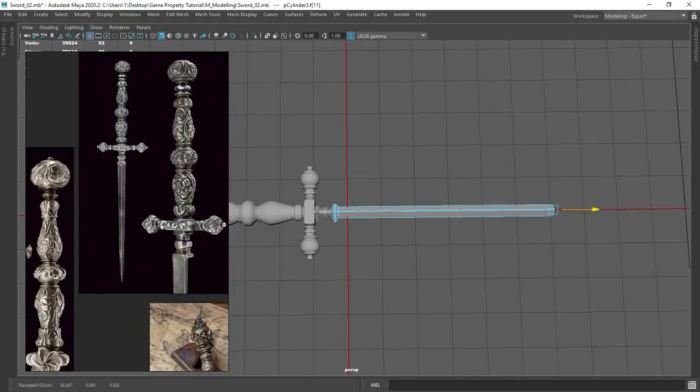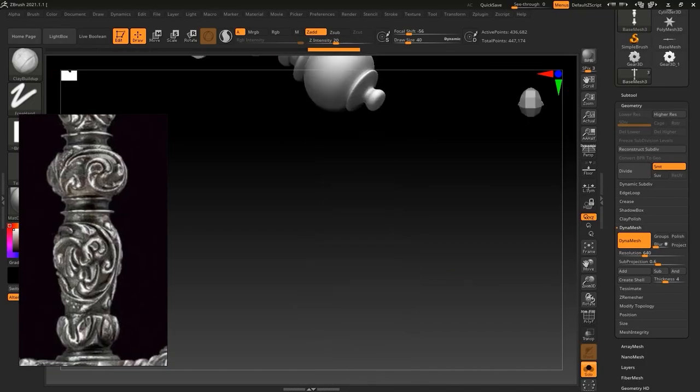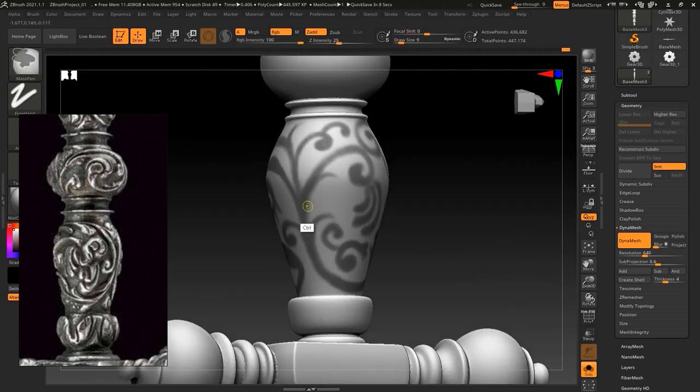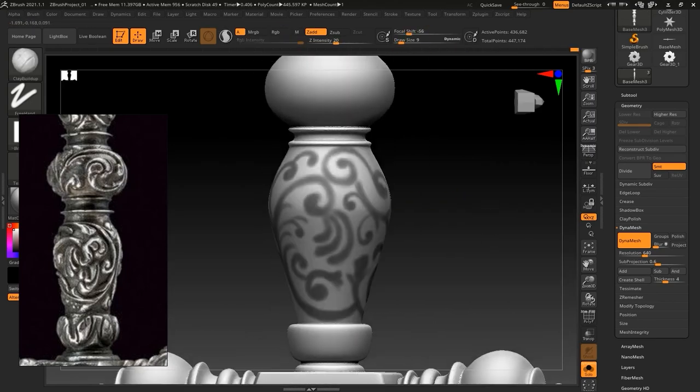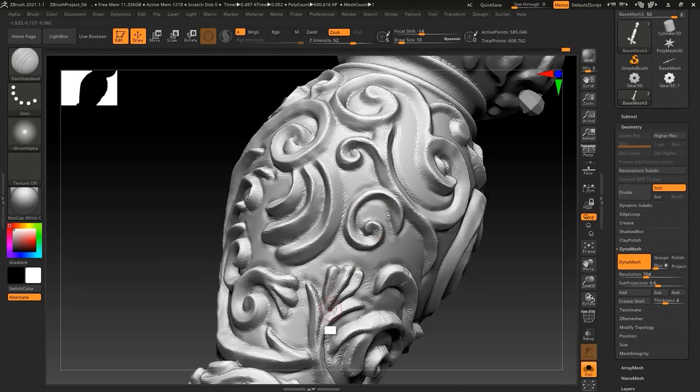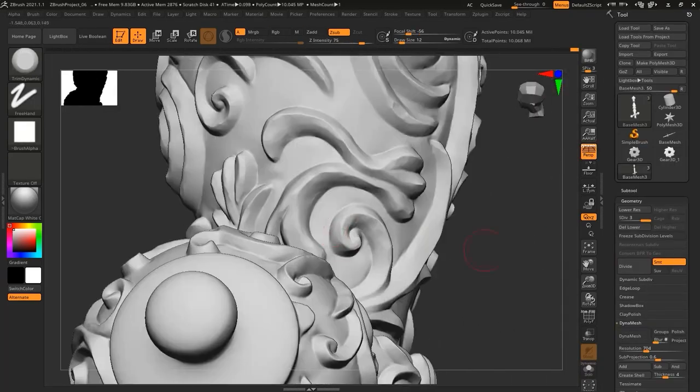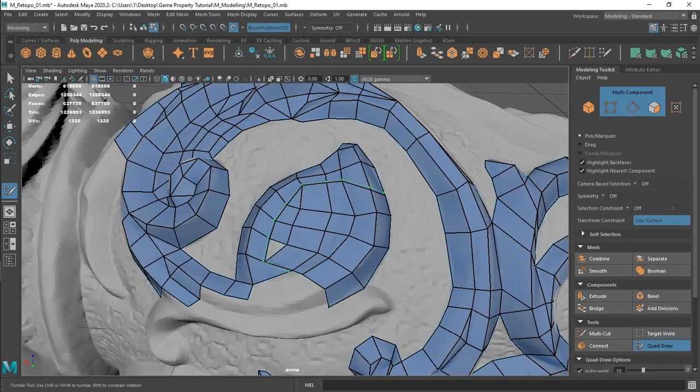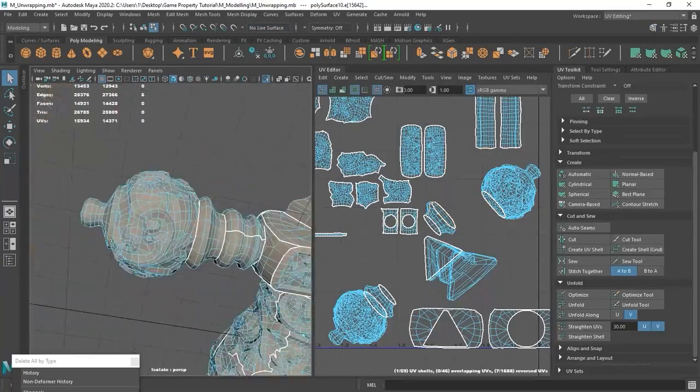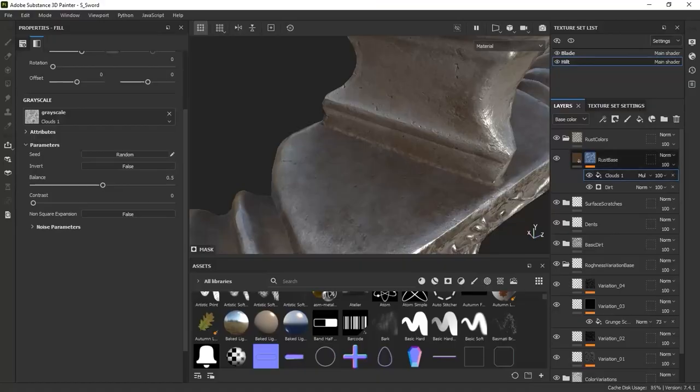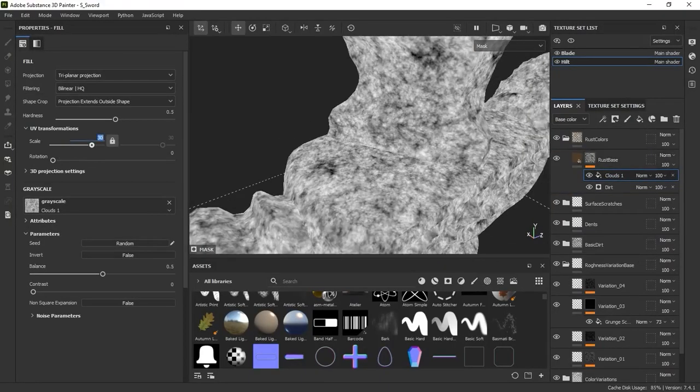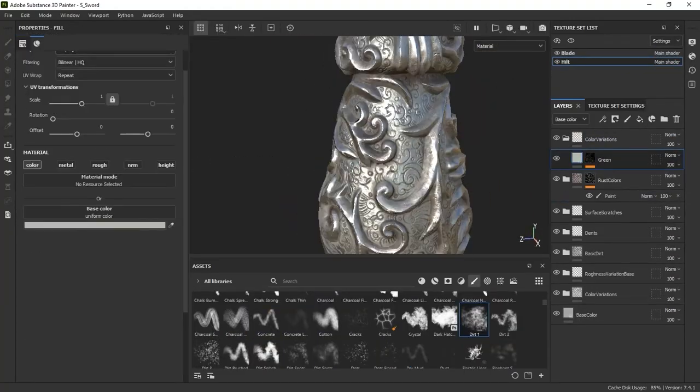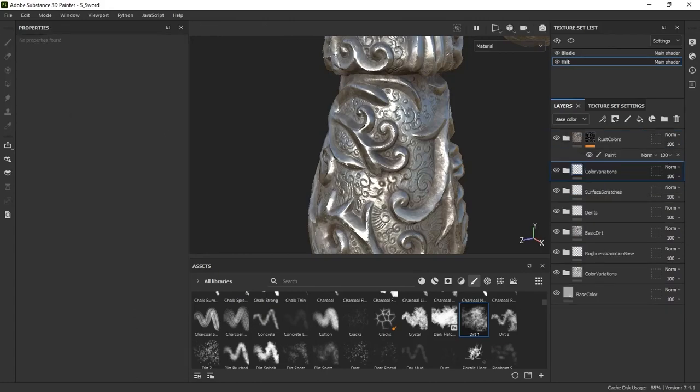We're going to be using Maya, but you can use any software package of your own choice like Blender or 3ds Max. We'll start by creating a base mesh inside Maya, then take it inside ZBrush where we'll sculpt in the details. Then we'll go back inside Maya to do the retopology and unwrapping, then inside Substance Painter to do the texturing, and finally we'll take the model to Marmoset Toolbag to finish with rendering the model.